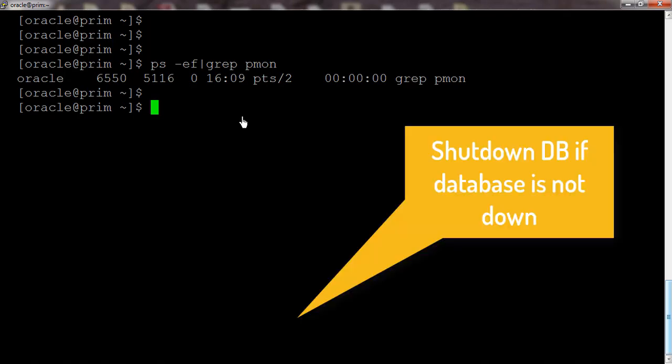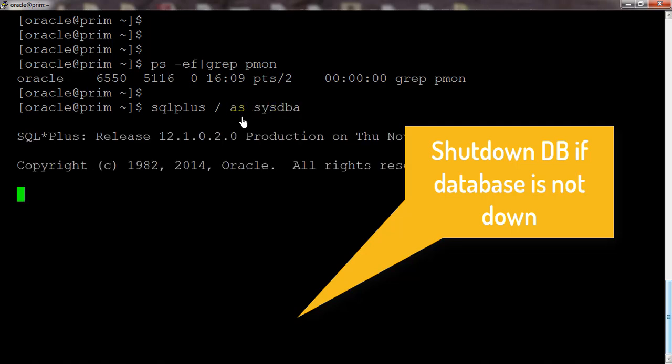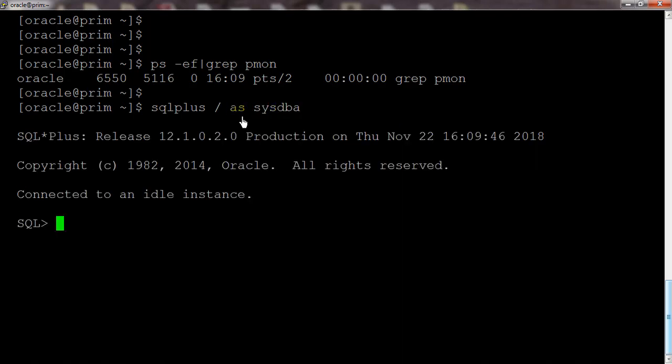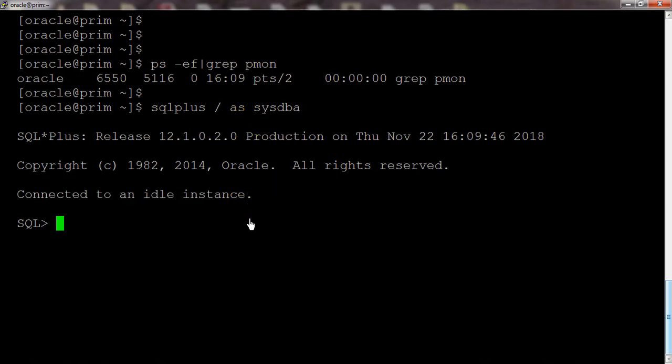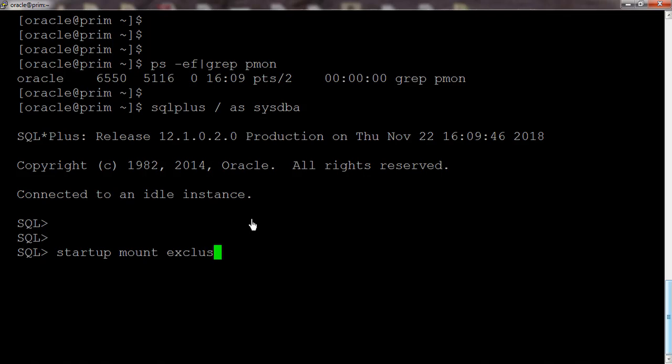And start the database in restricted mode. I'm connecting to the SQL Plus utility. Since the database is down, it has mentioned that connected to an idle instance. Start up the database in Mount stage, exclusive restrict.